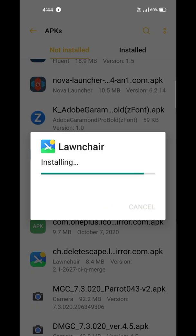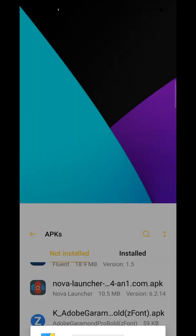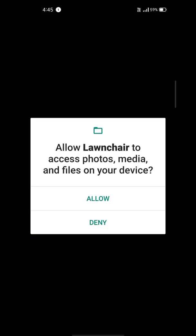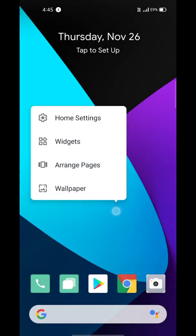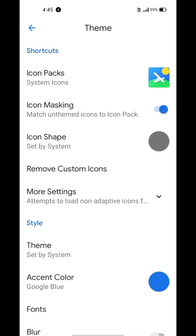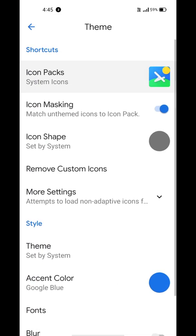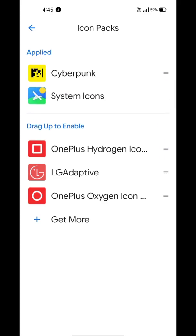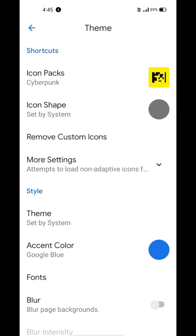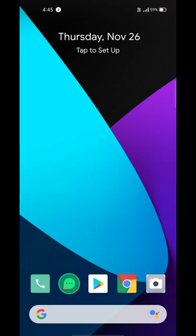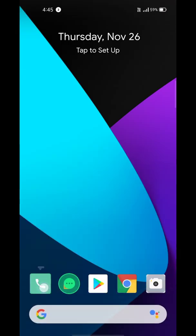Now open Lawnchair, go to home screen settings, select theme, icon packs, and drag up Cyberpunk icon pack from the installed ones. Now some icons may still be unchanged, so you've got to change them manually.